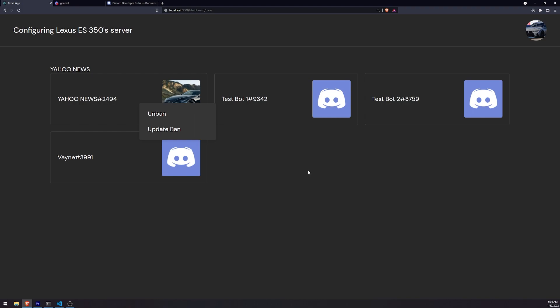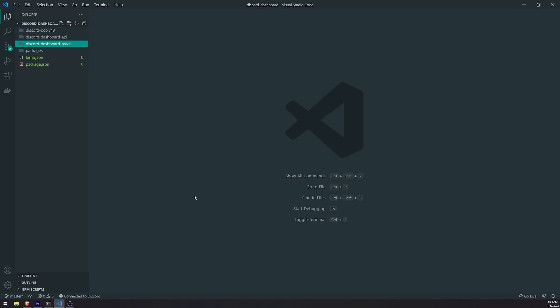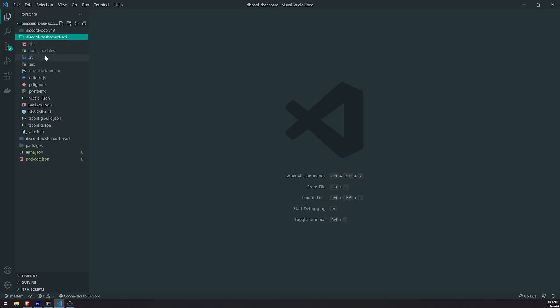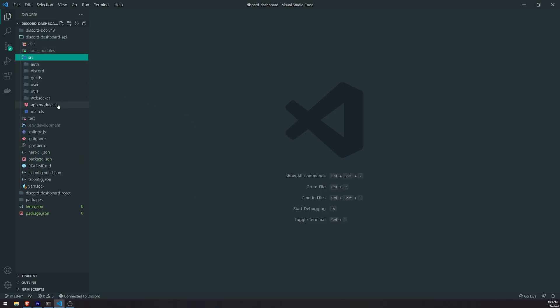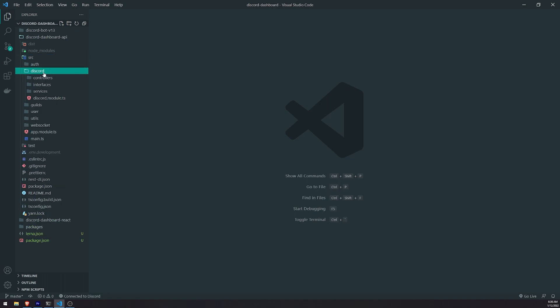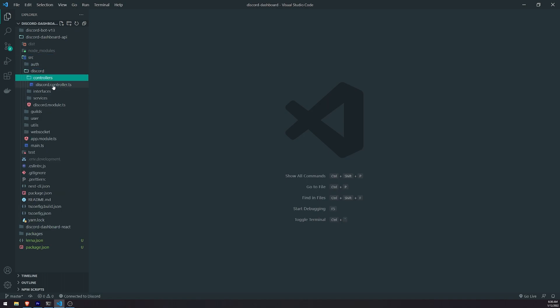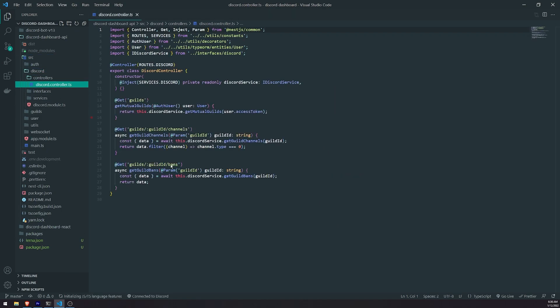Now, the only thing that we did was we set up the function calls and then we had it call an endpoint, but we haven't implemented that endpoint yet, so we have to go into our Nest project and do that. So I'm going to go into the API, the Nest.js project, and we're going to go inside the Discord module, controllers, discord.controller.ts.